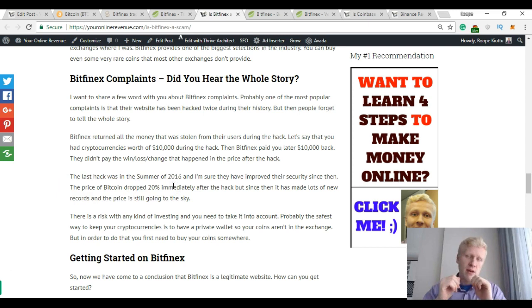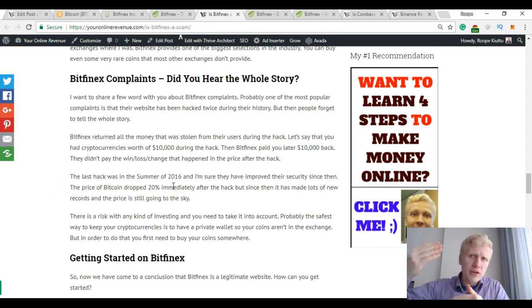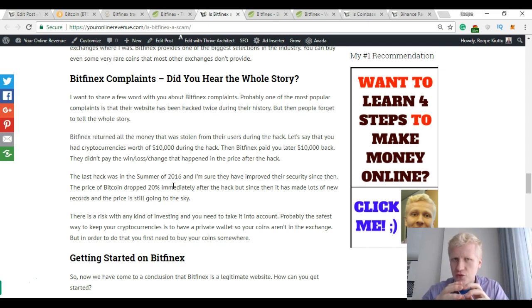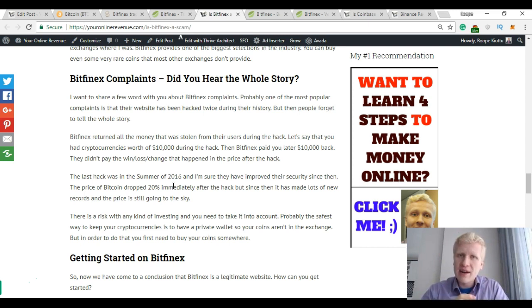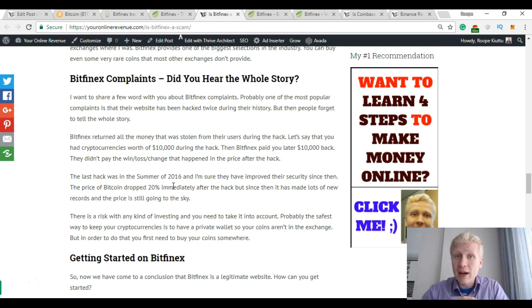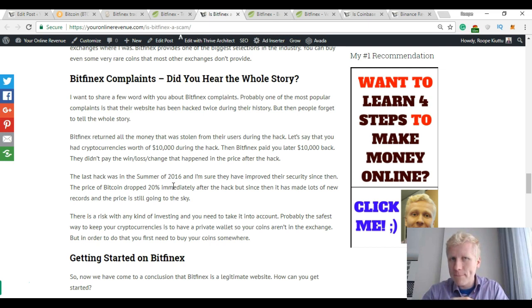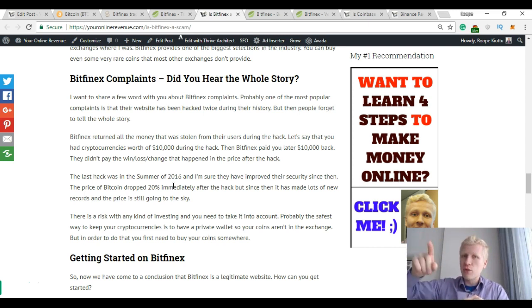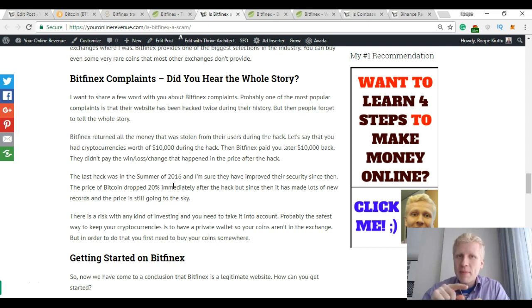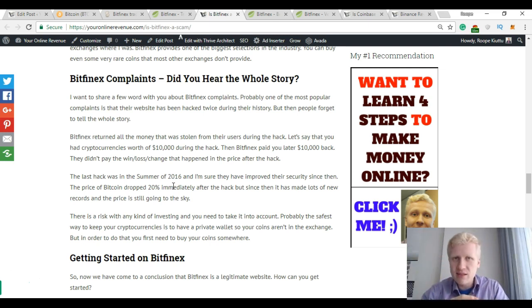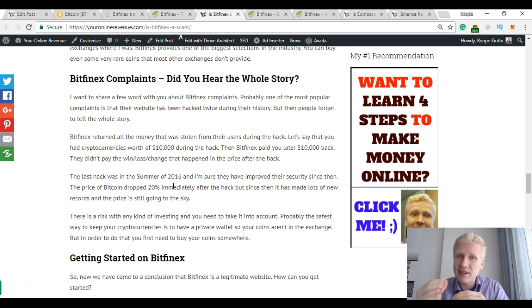However, Bitfinex returned the money for their customers that they had in their accounts. So for example, if you had $1000 in your account when the hack happened, afterwards Bitfinex returned your money. But they didn't give you the exchange rate returns. Like if Bitcoin price went up, they didn't give you this. They gave you the money that you had in your account.